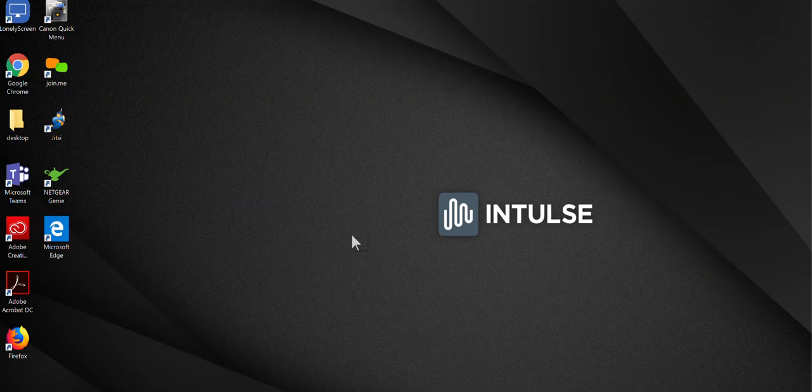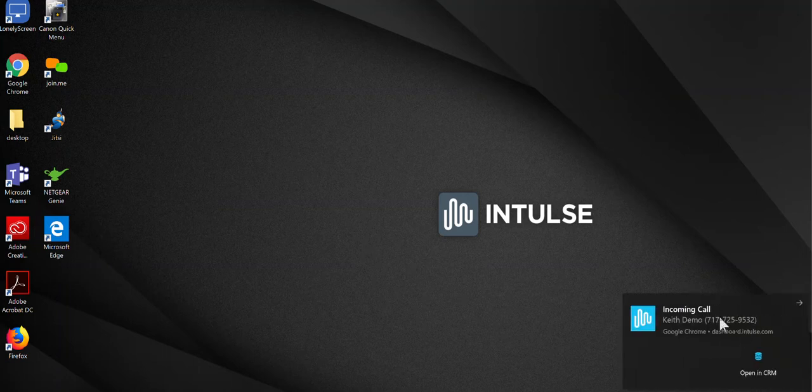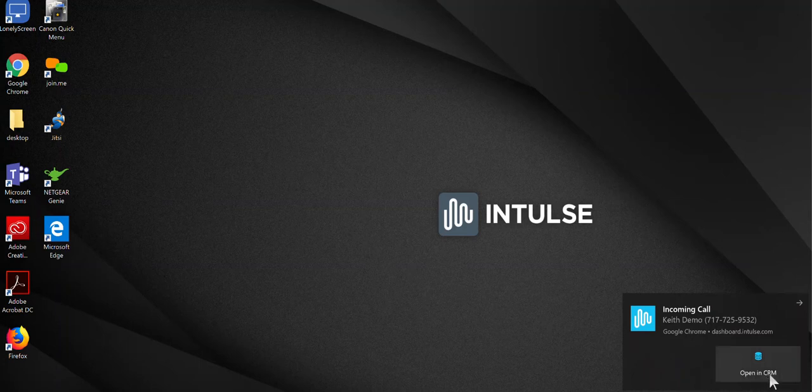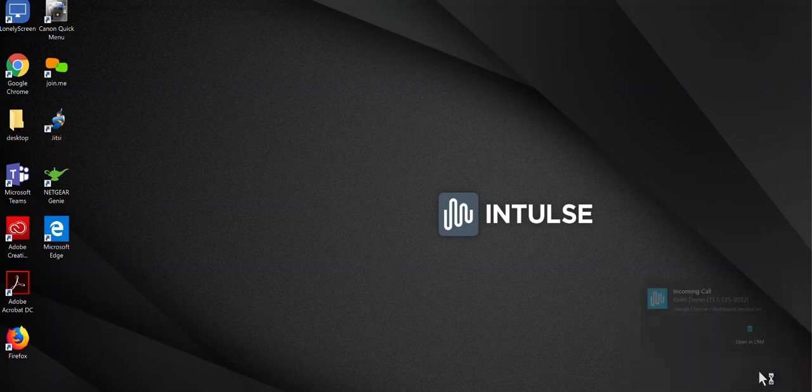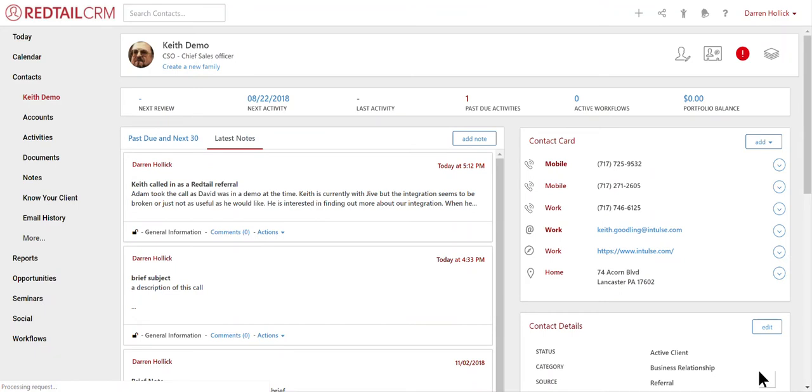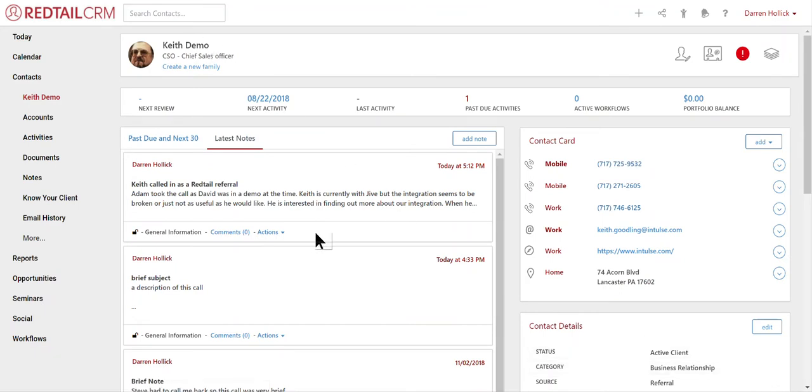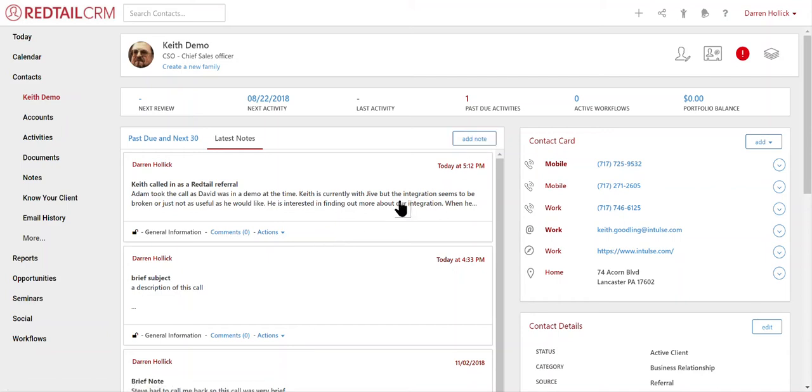There's ringing. Here comes a notification. Notice it here. I can click where it says open in CRM. And it takes me right into that person's record in the Redtail database, which is super convenient. And if I want to, I can just add a note from here or do whatever I want to do within the database.